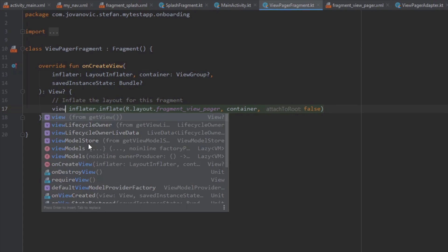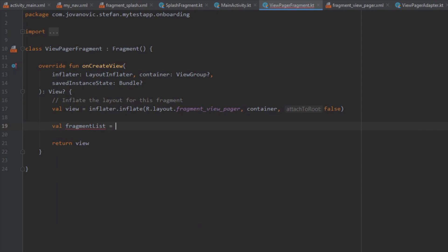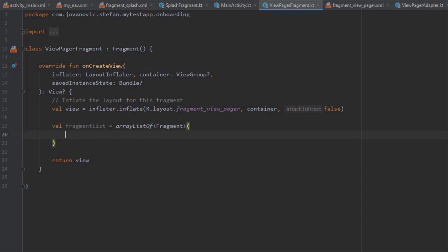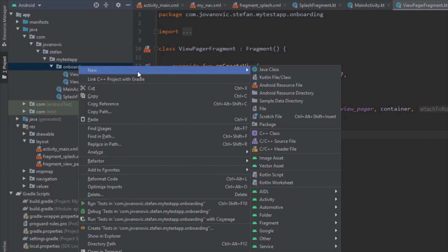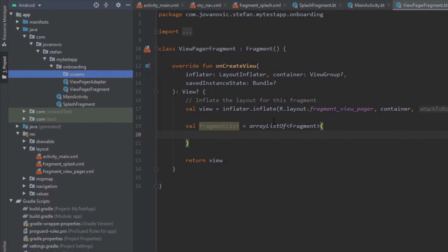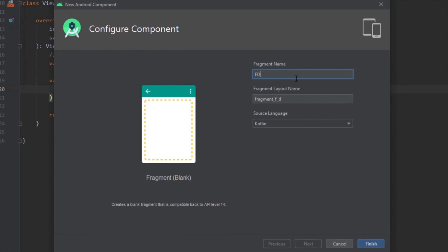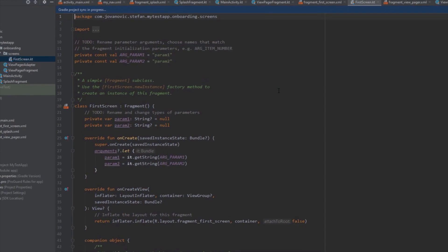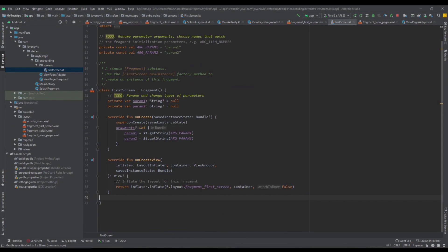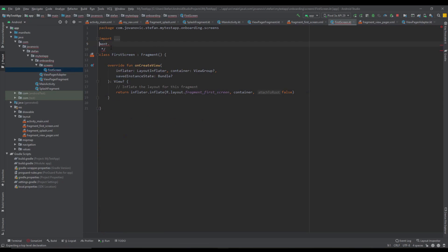In the ViewPagerFragment we're going to store the inflater in a view variable and return this view. Next we're going to create a fragment list which will be an ArrayList of fragments and pass our fragments to it. To do that, let's create a new package to organize the code — let's name it 'screens'. Inside this package we want to create three fragments which will represent three screens for our onboarding. Let's remove everything we don't need from each fragment and just leave the onCreateView method.